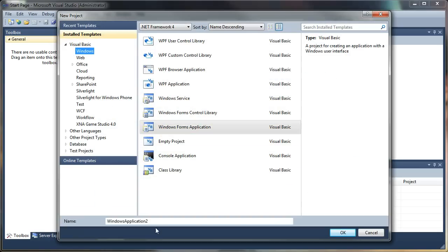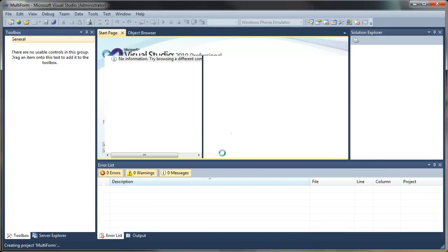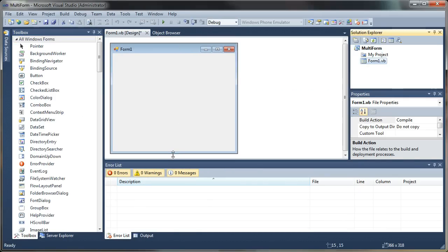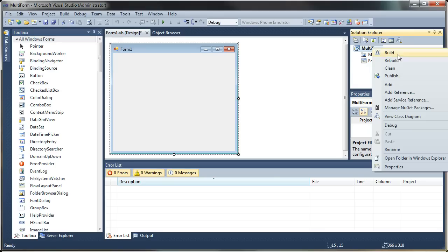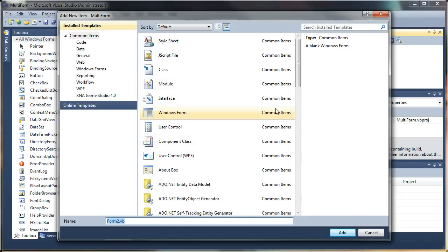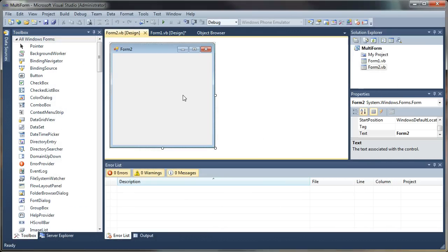I'm going to create a new project and I'll just call it Multi-Form, and I will select OK. That generates a new form for us. So the first thing we'll do is add a second form to our project. I'm going to go to the Solution Explorer, right-click on my project and select Add Windows Form. I'll just leave the default name here, Form 2, and I will select Add. And now we have two forms to work with.